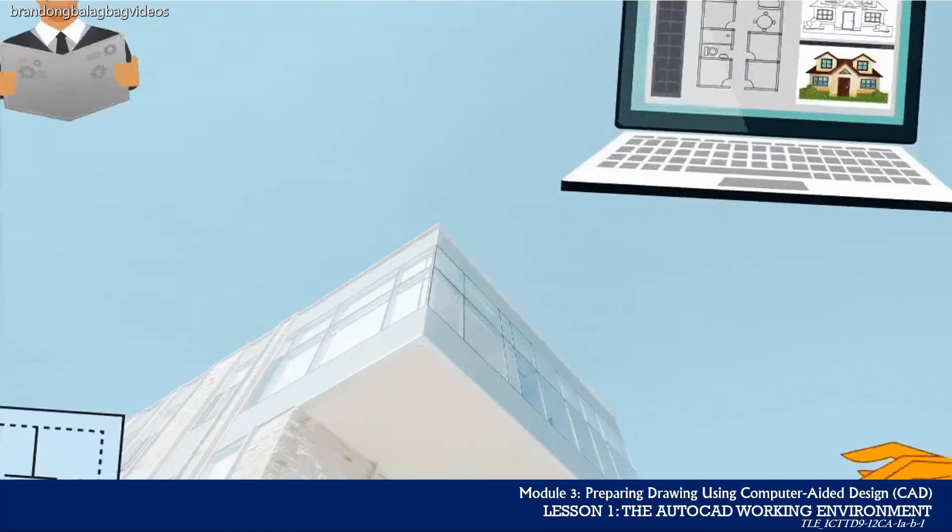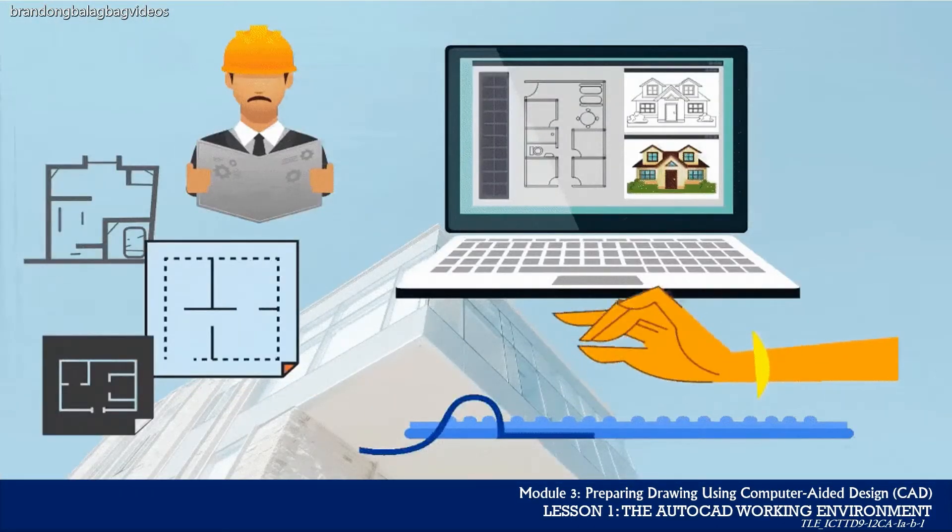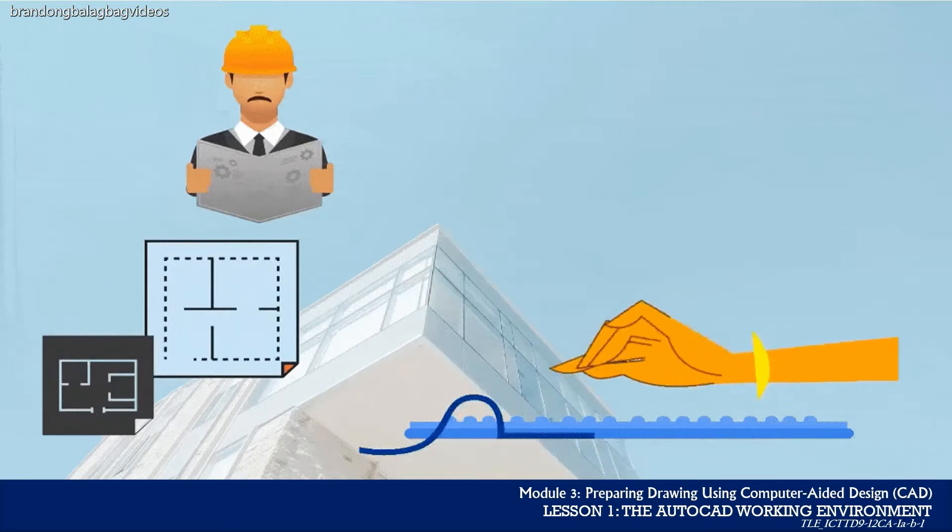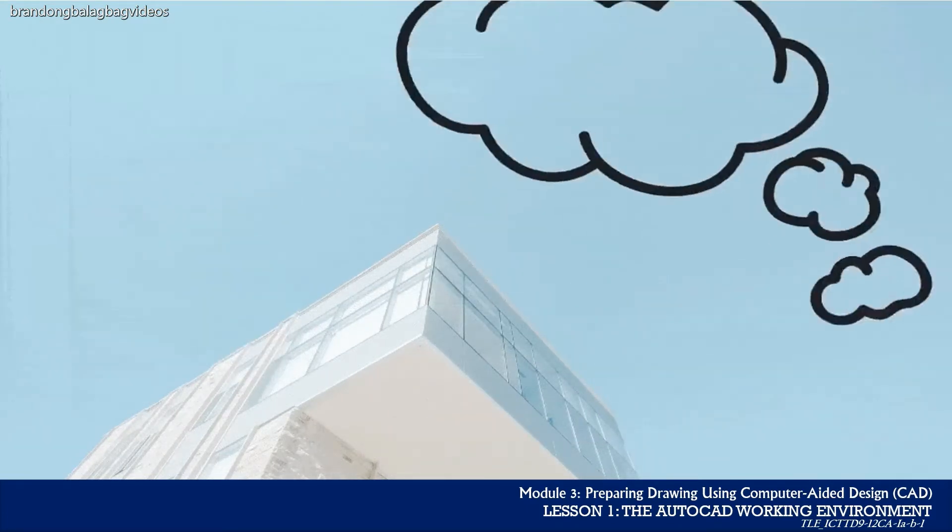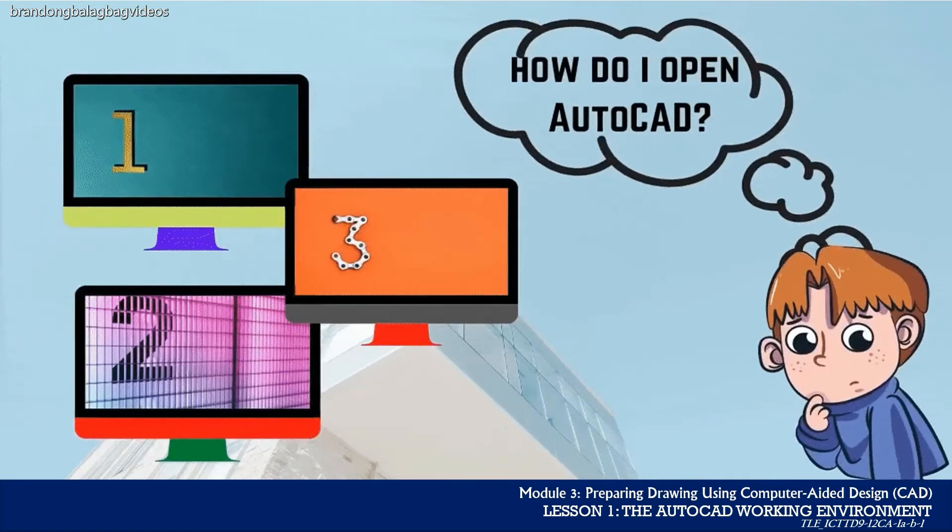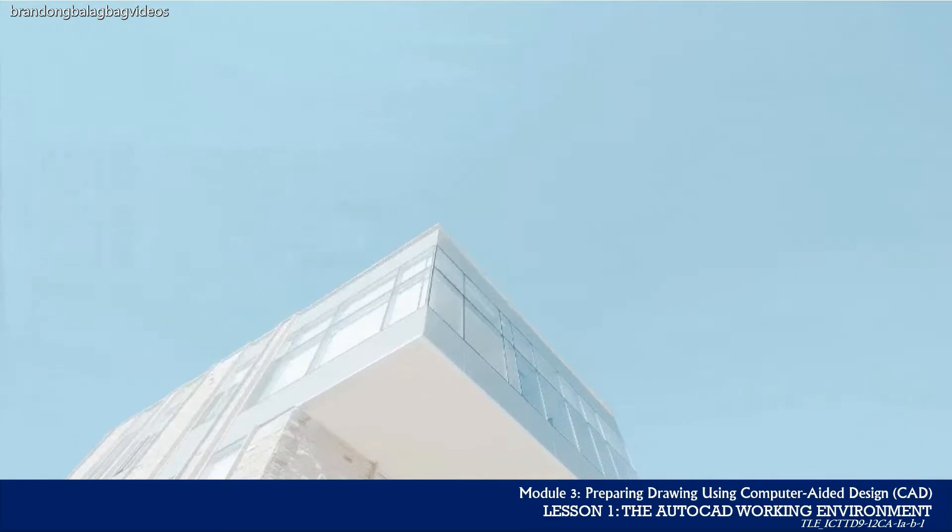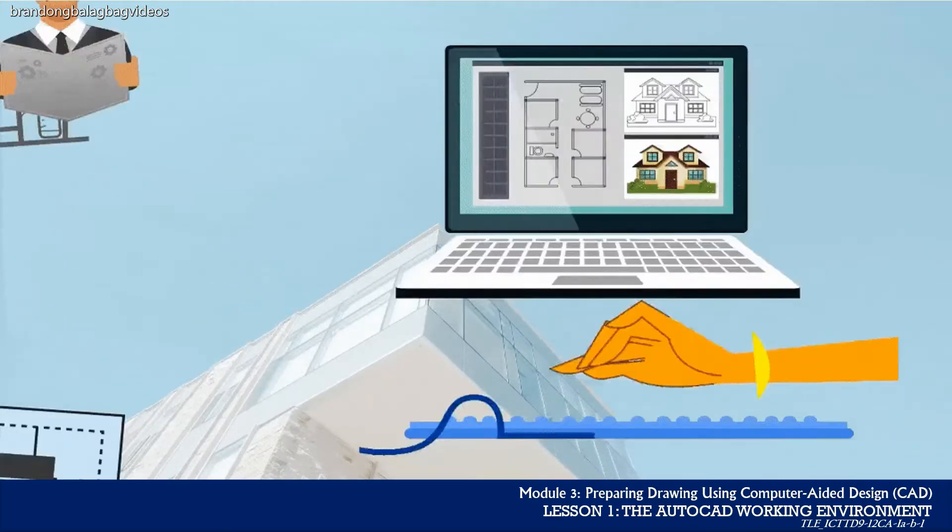To become efficient with AutoCAD, you should get to know as many methods of launching the program as possible. There are several ways of launching the program depending on the preferences and condition you may want to begin.